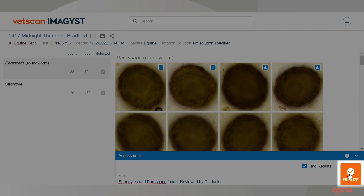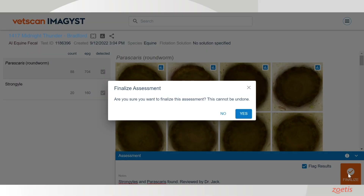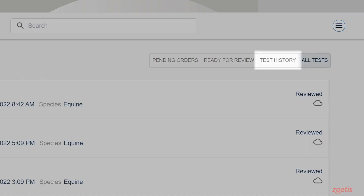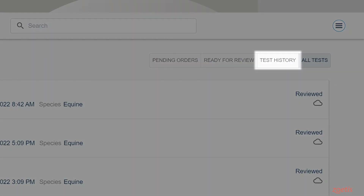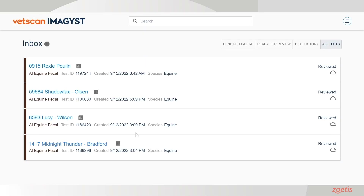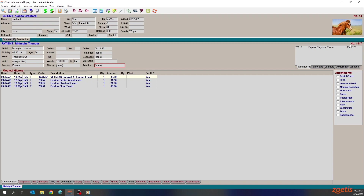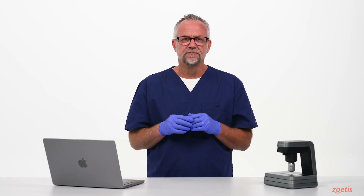Now finalize the report. This indicates that you've reviewed the report, and the report will now move from the ready to review tab to the test history tab. The report is now viewable within VetScan Images, which you may share as a PDF. The report is also sent to your patient information management system for Midnight Thunder, patient 1417. This completes the test order.